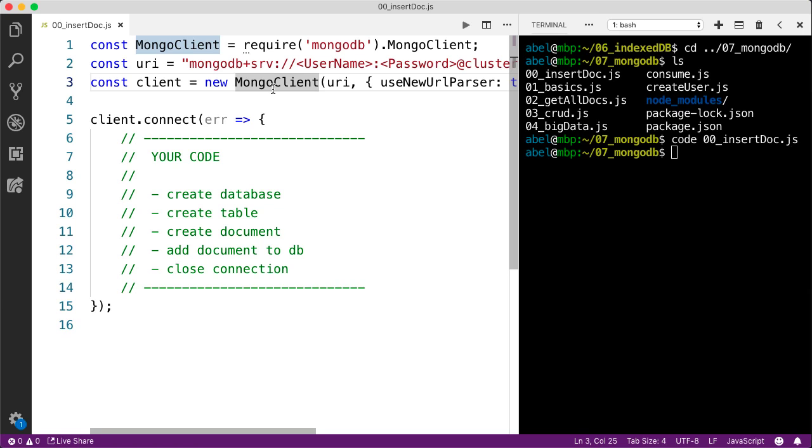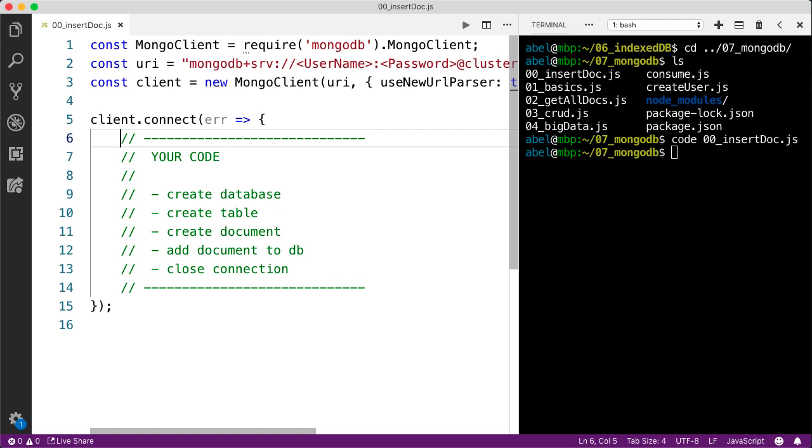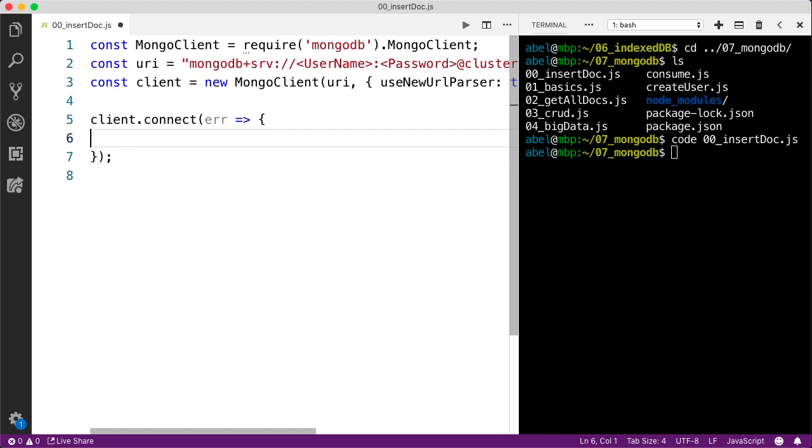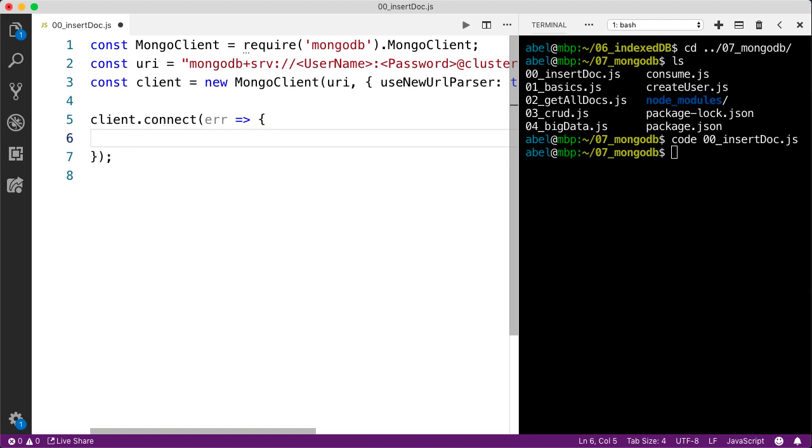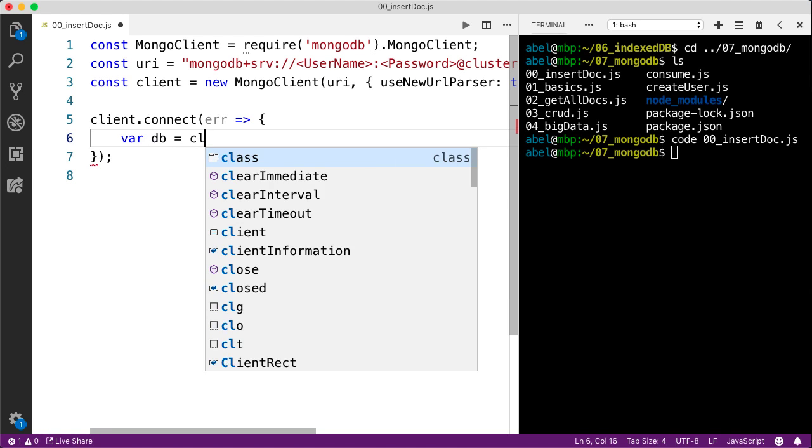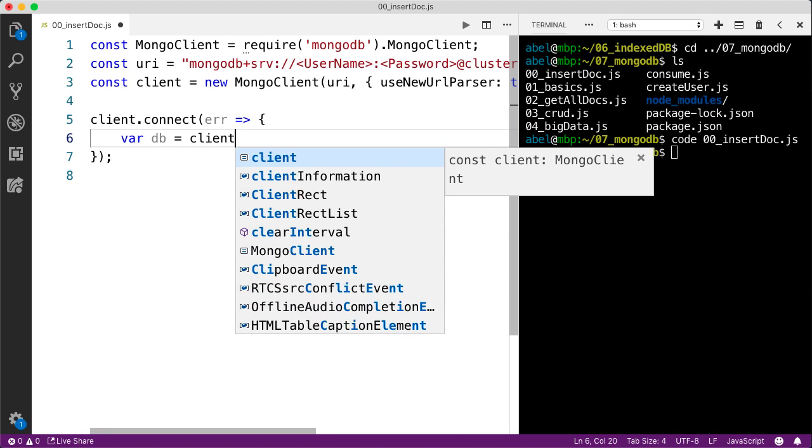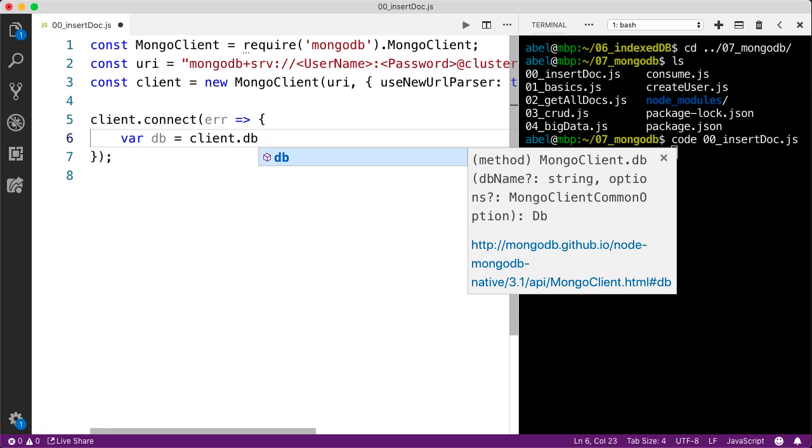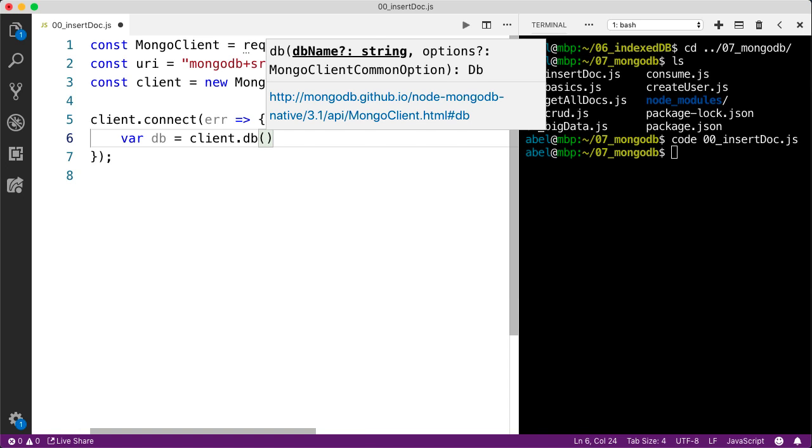The collection, you can map it onto tables within the relational world. I'm going to write this code in here. I'm going to remove the comments and start off here by creating the database. We do that by entering client.db and entering the name of our database. In this case, I'm going to enter documents.